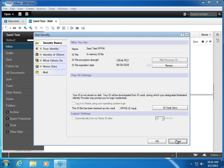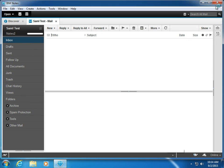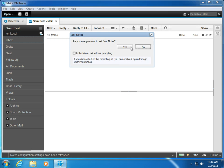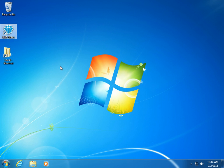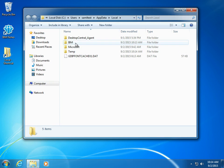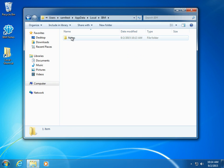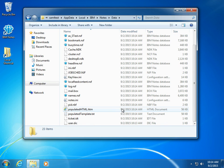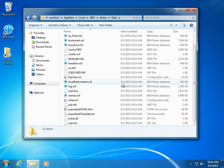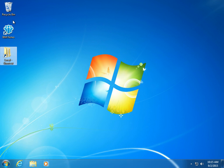If I close out of Notes, I've now got my profile completely built out. What you'll notice is there's no ID, at least for this one, in here because it's using Notes Federated Login only. The ID is in memory, so no ID is ever stored on the machine.